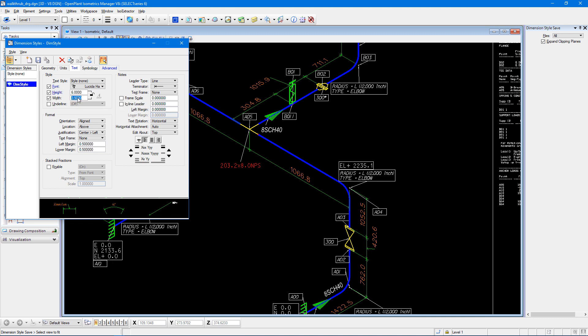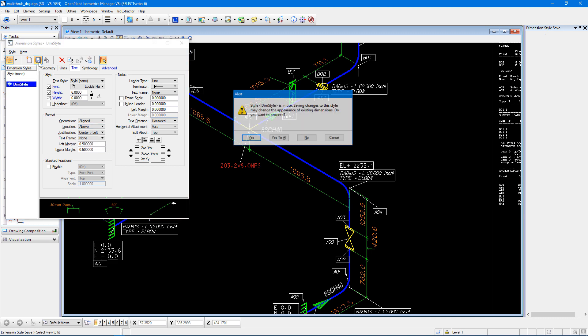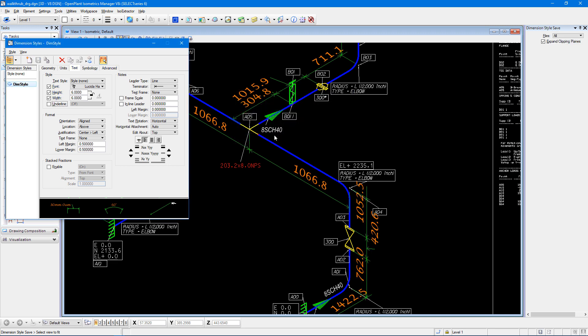And you can also change the formatting of the font itself too. Once I select save, we'll see that font will automatically change.